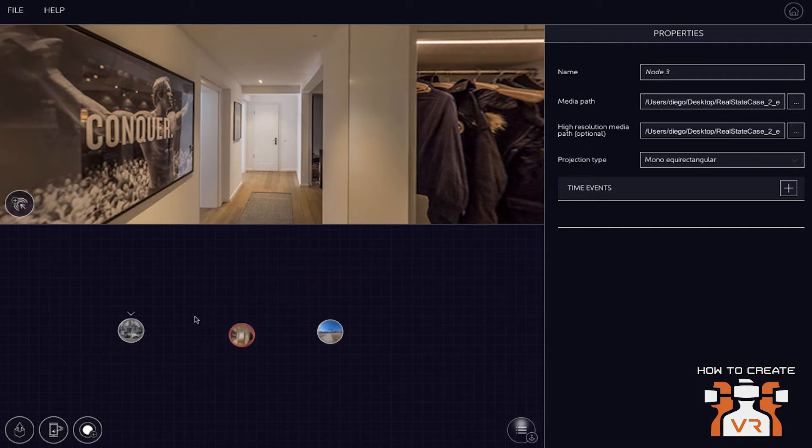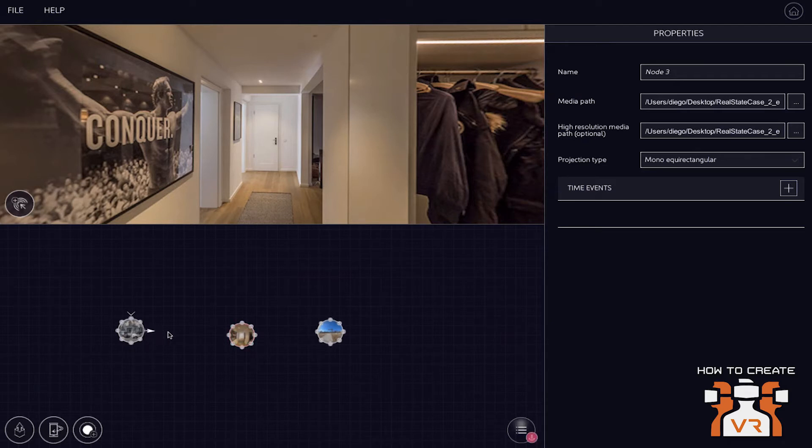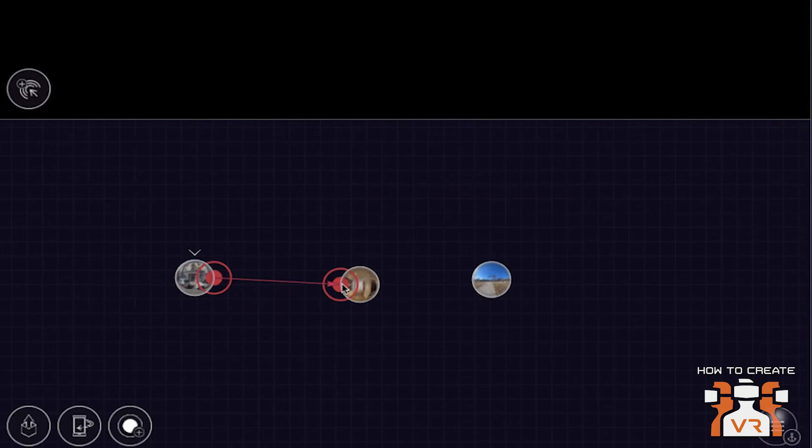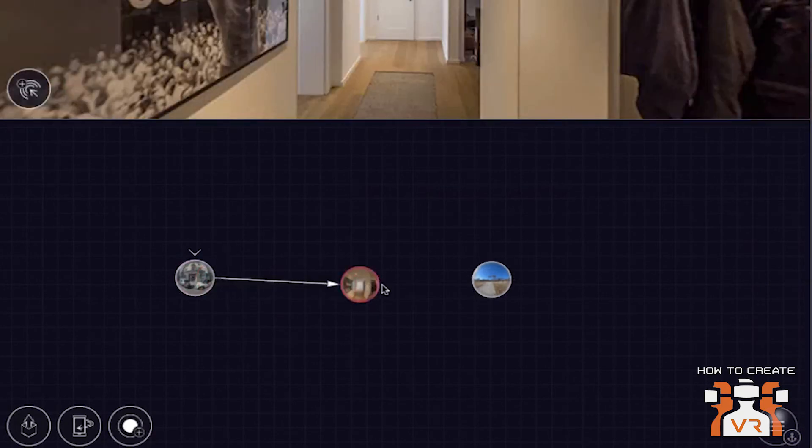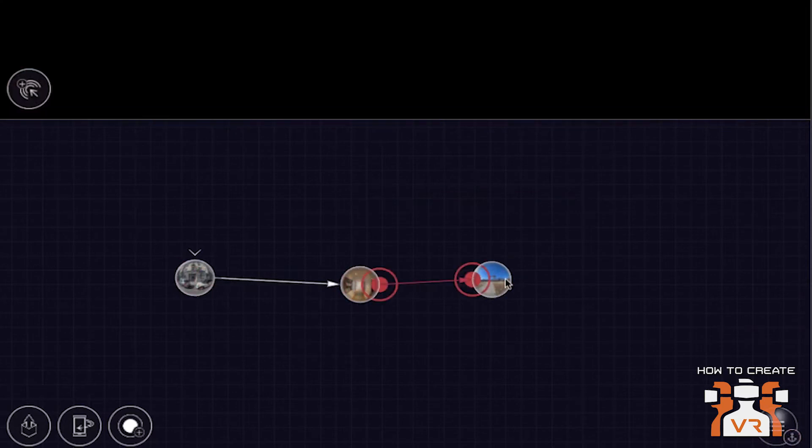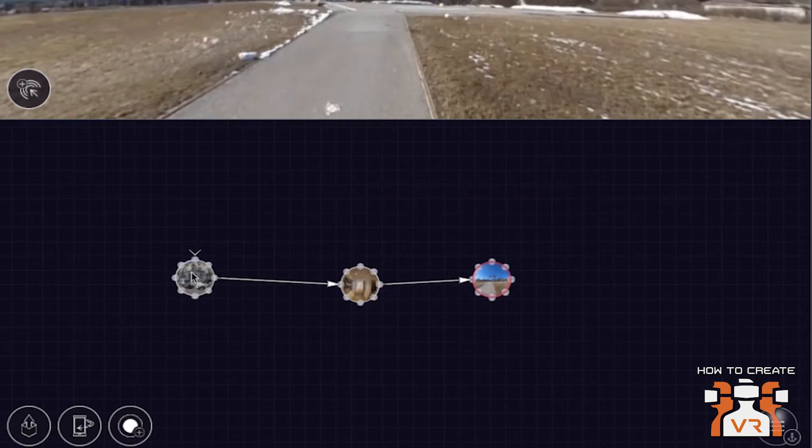So now we created two nodes with 360 images, like the node on the left and the node in the middle. And the node on the right is a 360 video. So there's just some general content that we're using here. Could be any kind of 360 footage. And what we're doing now is we are connecting these nodes or these scenes with these little arrows,